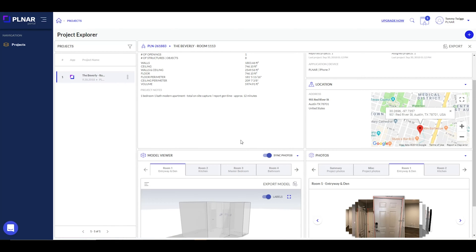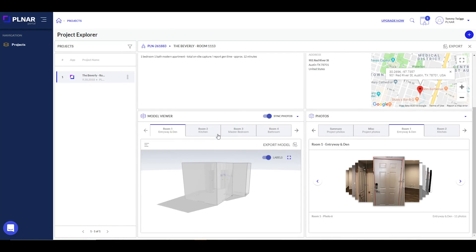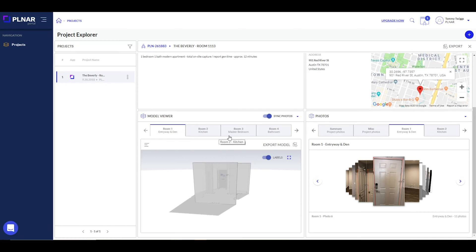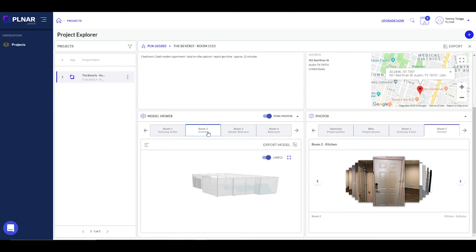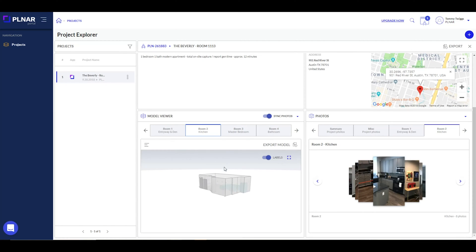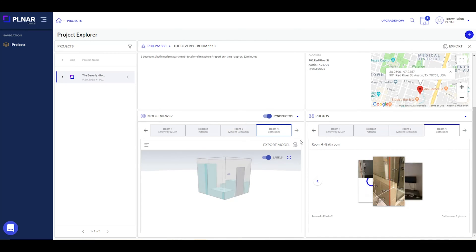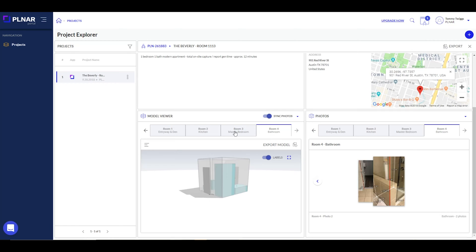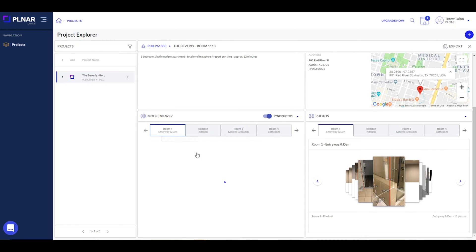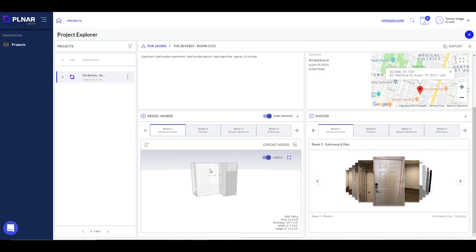The next section is our 3D model that you created using Planner. If you had multiple rooms, like this project, each room has its own individual model. In the model viewer, you can move the image around to look at all the measurements and the space. Simply click and drag.